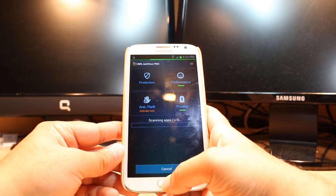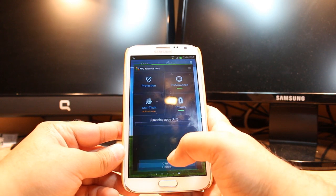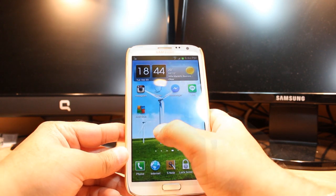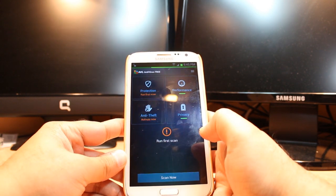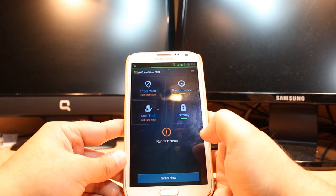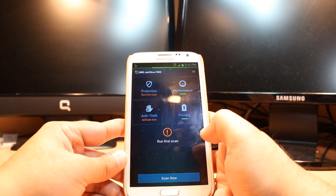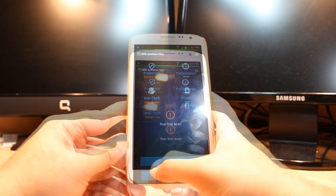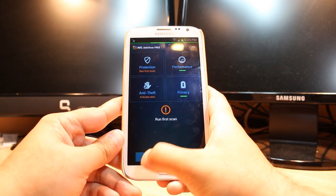After that, hit menu for another purpose. Whenever you download any application from Android market, it will start to scan. Whenever you connect to any device, it will scan automatically. Here you have one settings button, hit this one.